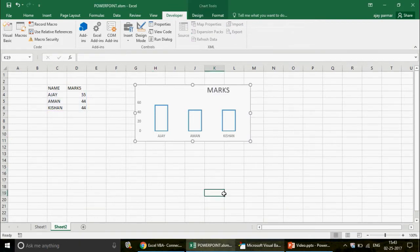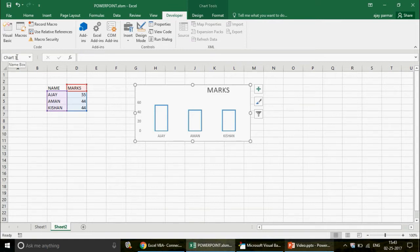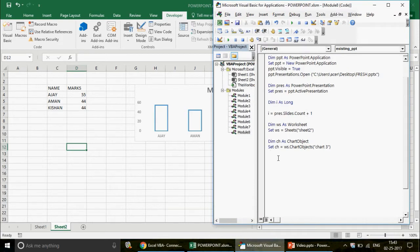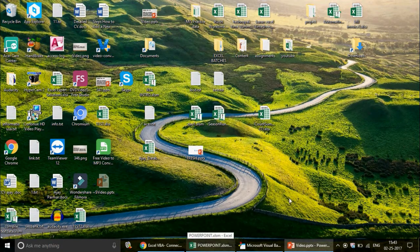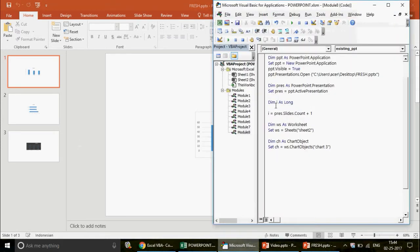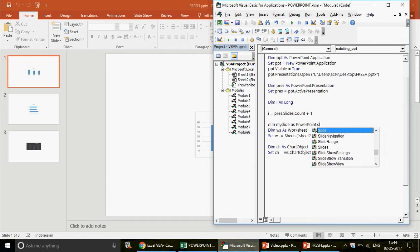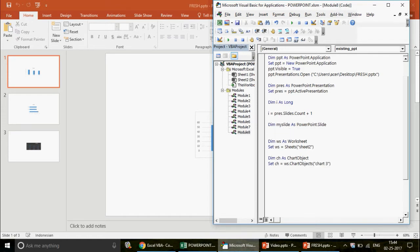The name in the Name Box confirms it is 'Chart 3'. Now, to paste the chart onto the PowerPoint slide, first you need to insert a new slide. Declare: Dim mySlide As PowerPoint.Slide. Set mySlide to pres.Slides.Add with the index value 'i' — which is four — and a layout such as ppLayoutBlank.